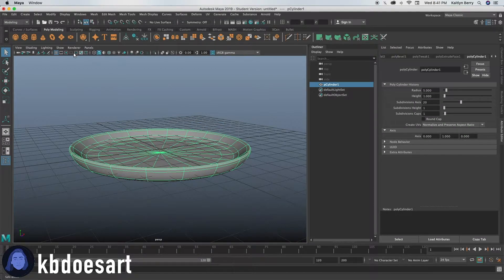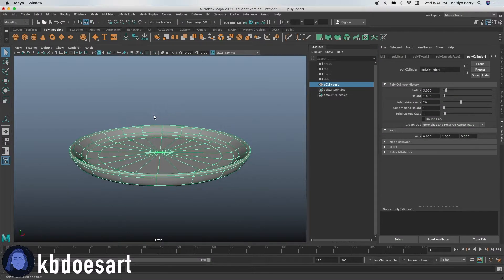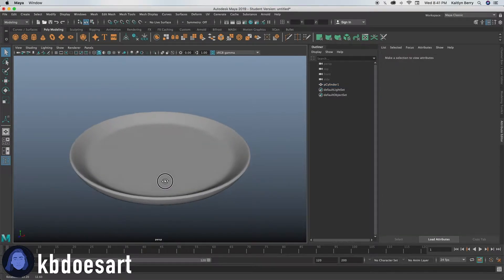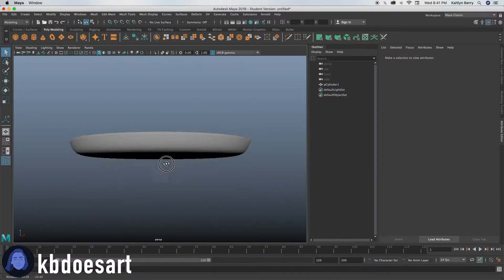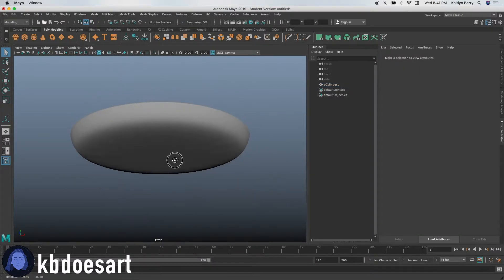All right, sweet. So that's looking pretty good. That's just going to be like our base of a pan.